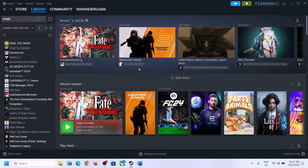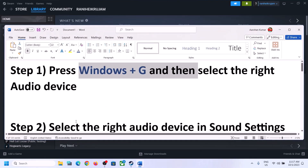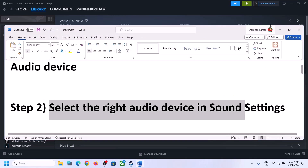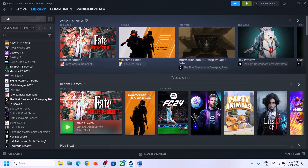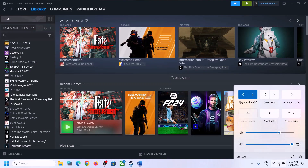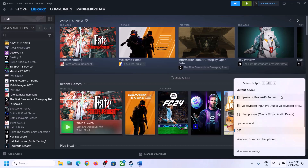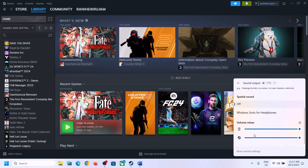After this, launch the game and check. The next step is to select the right audio device in Sound Settings. On the bottom right you can see the speaker icon — click on it. You'll see the sound volume bar. Click on the icon there and make sure you select the right audio device, whichever speaker you want to use.